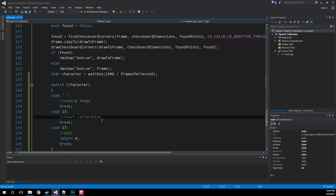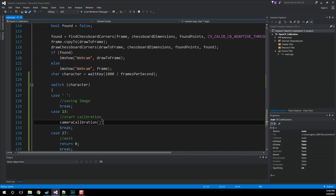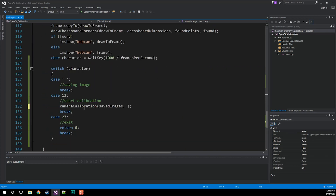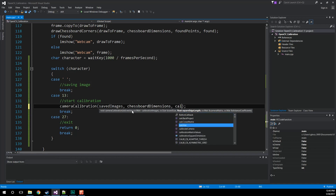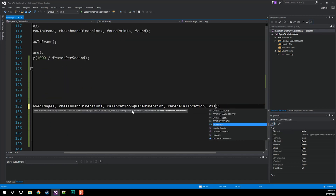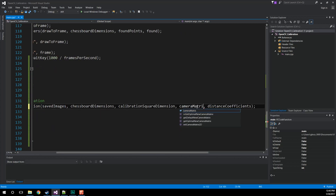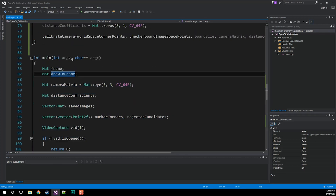For starting calibration, we're just going to call our camera calibration method. Within that, we're going to do our saved images — if you don't remember, we created this variable in the last video; this is where we're going to store all those images. The expectation is we pass in all those images, our chessboard dimensions, our calibration square dimension, our camera matrix which is blank at the moment, and then our distance coefficients. But before we do camera calibration, we should probably check to see that we have enough valid images. It's recommended that you have at least 10; we're going to do 15, because I never find that 10 does a very good job.